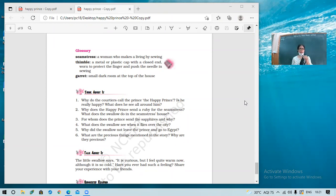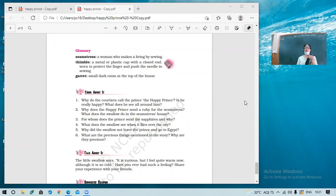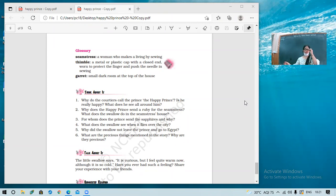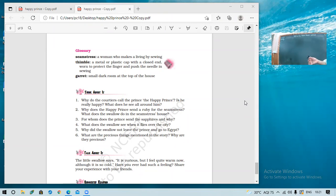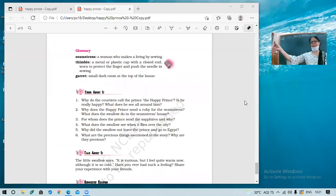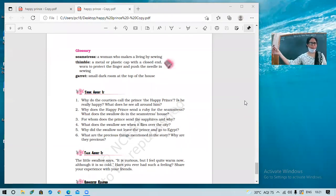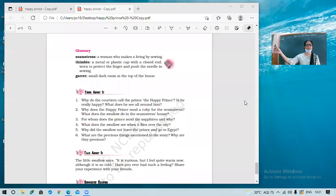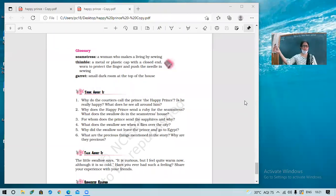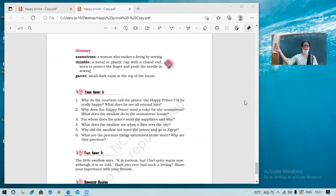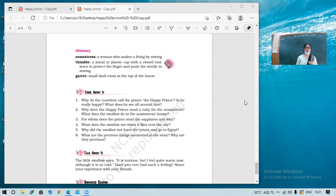So why does the Happy Prince send a ruby for the seamstress? Yes. Because you can come here. Yes, I will hold it and you speak. Because her child had a high fever. Come here. Because her child has a high fever and was very ill. And her mother has nothing but river water. So the Happy Prince sent the ruby to help him. Okay. Well done. What's your name? Kishan. Kishan. So Kishan gave good answer.